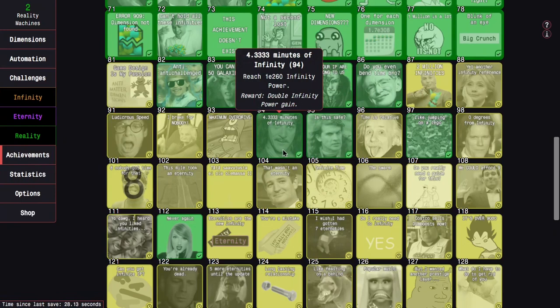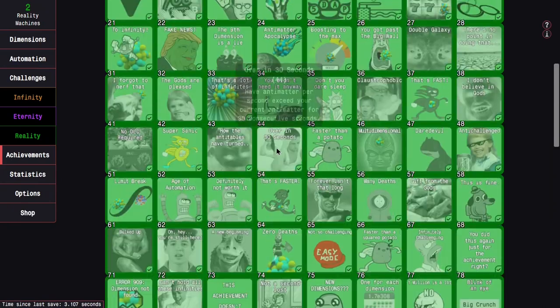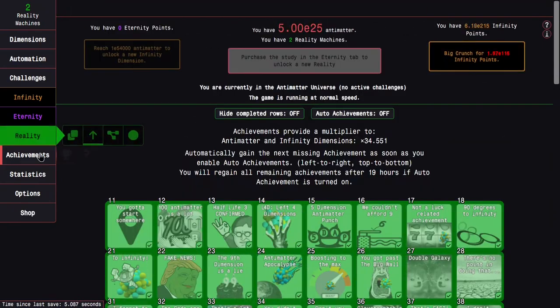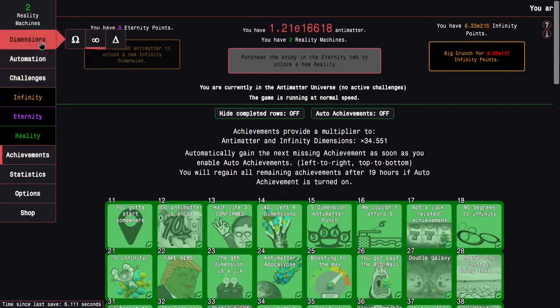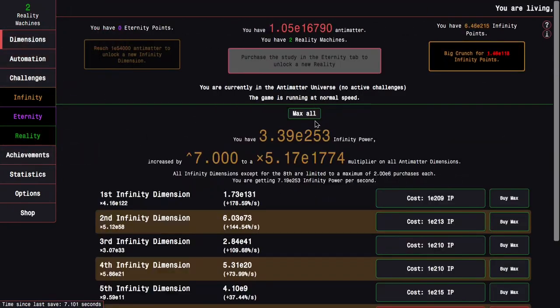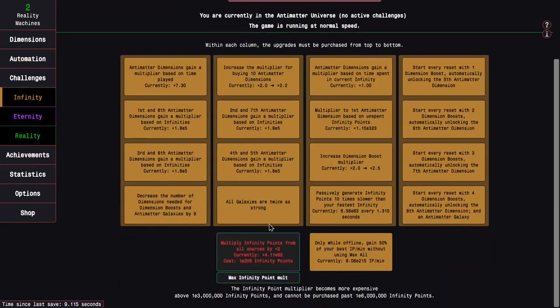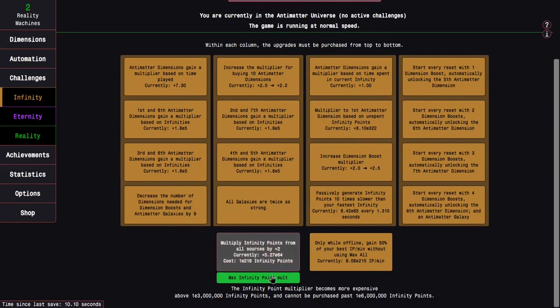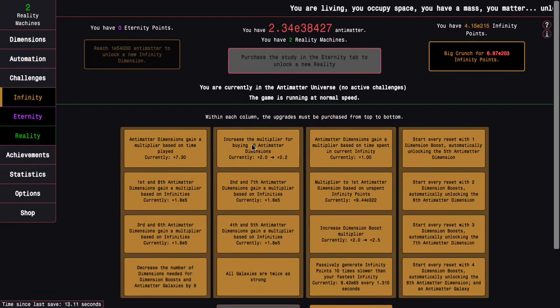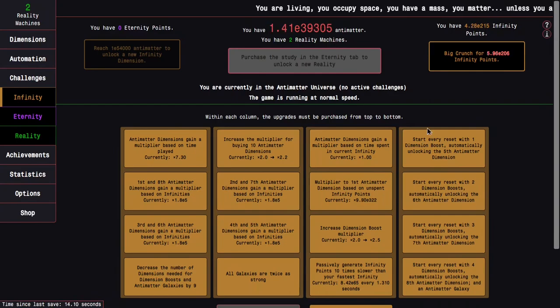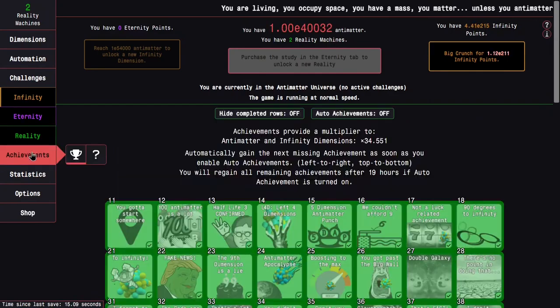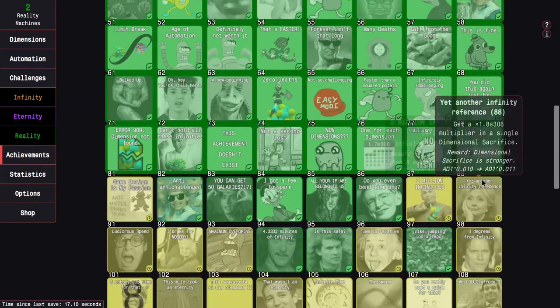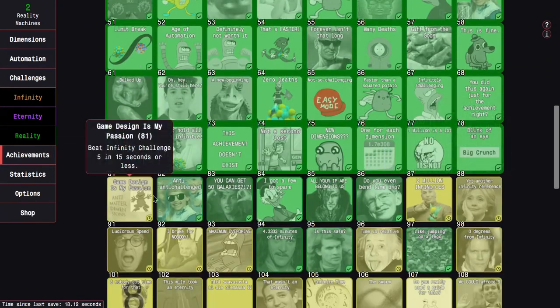For example, this one, reach E260 infinity power, which means I double my infinity power gains. So this takes me up to E215 infinity points. There's some other low hanging fruit achievements that I could probably get pretty quickly. So those are just everything in this row.